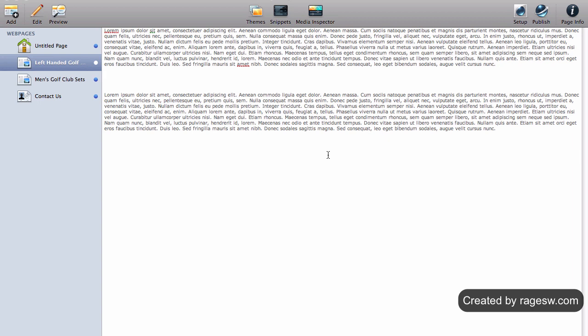As a result, the meta keywords tag became less and less reliable. Nonetheless, it still exists, and there has been some speculation that some search engines still do take it into account. Therefore, it only makes sense for us to include our keywords in them.